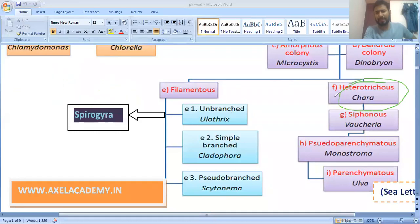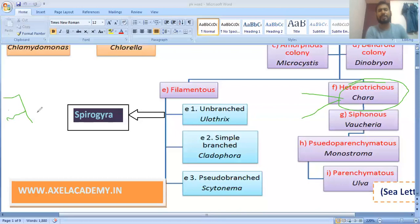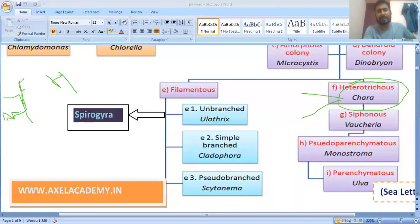Next is the Heterotrichous type. Heterotrichous means the algae have two different types of branching. One branching is the prostrate manner, meaning creeping, and another is the erect manner. Hetero means different and trichous means branch. The example of heterotrichous algae is Fritschiella.